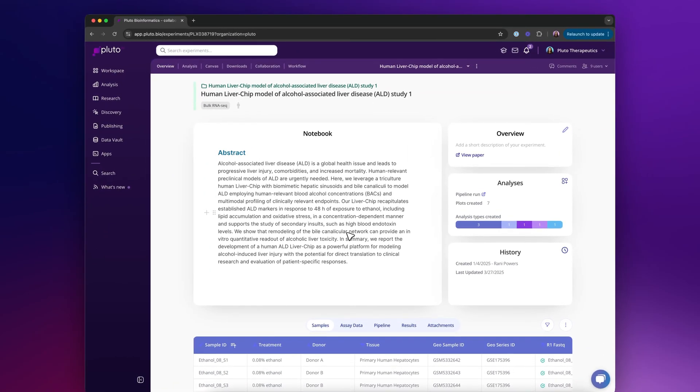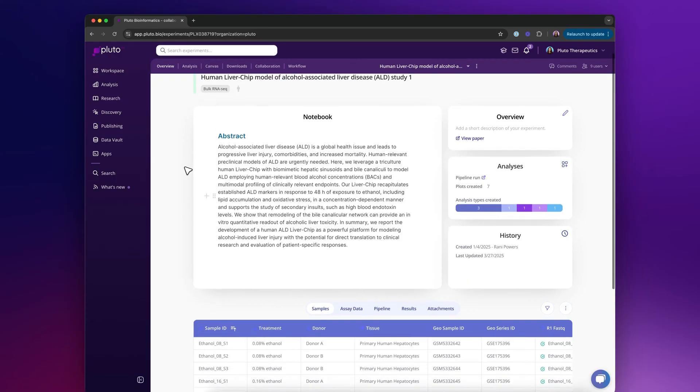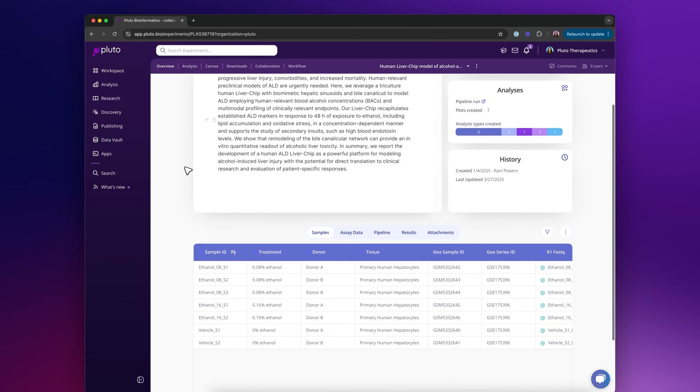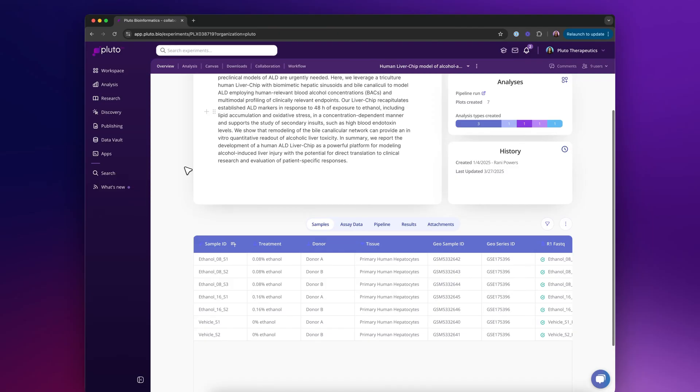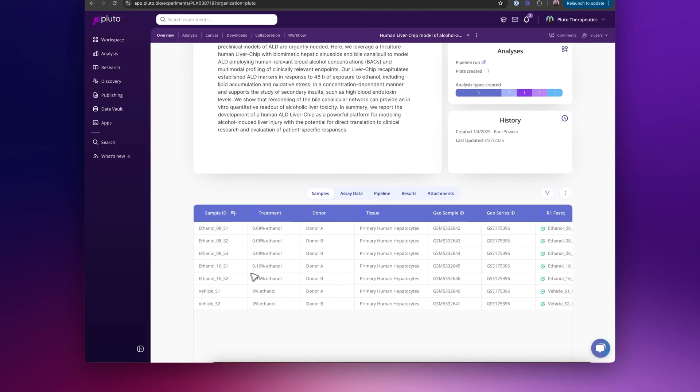Let's take an in-depth look at the analysis canvas in Pluto. For this experiment, I'm looking at a bulk RNA-seq experiment which had a couple of samples that are described in this table below.